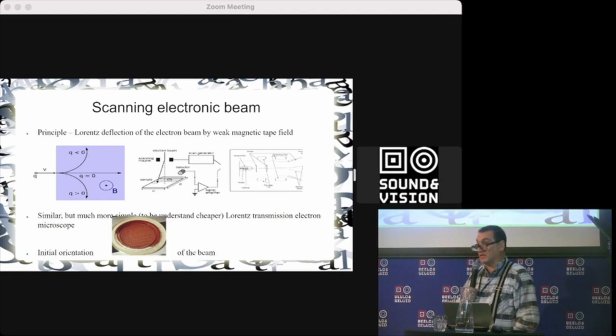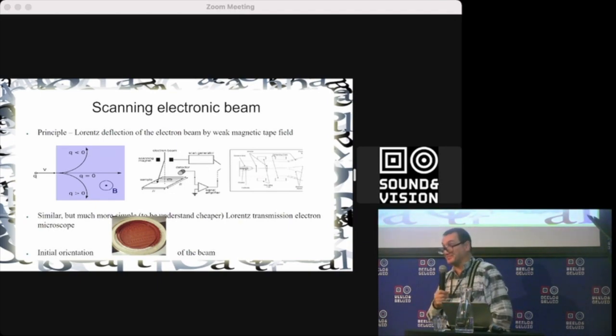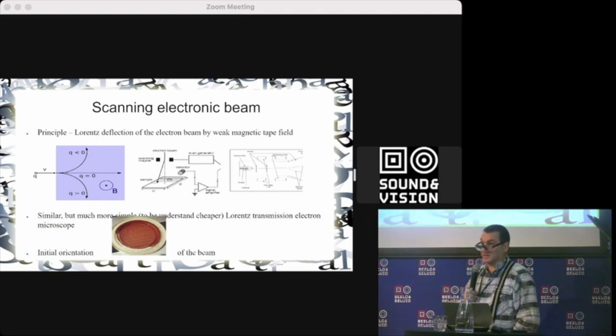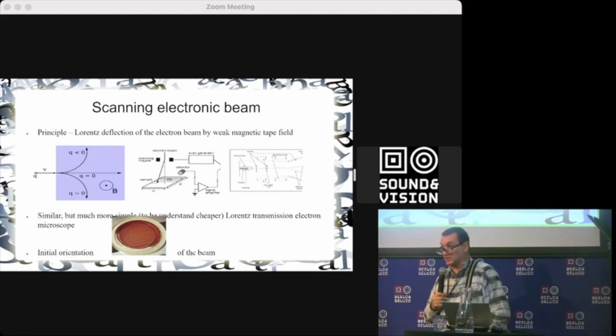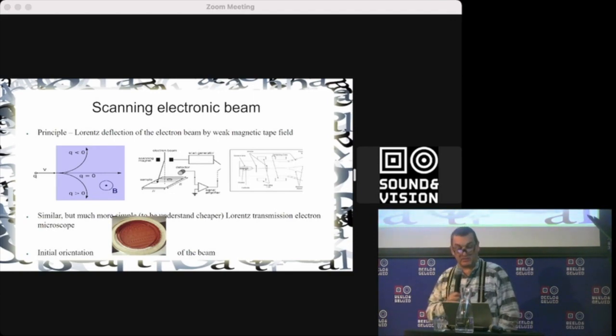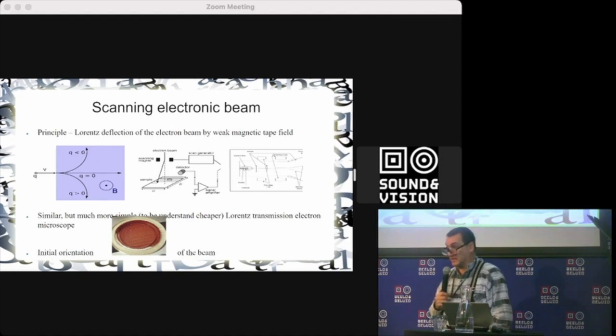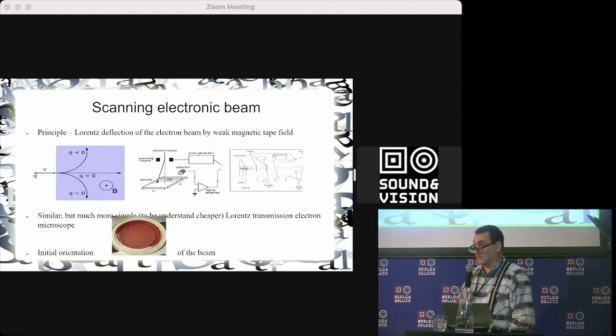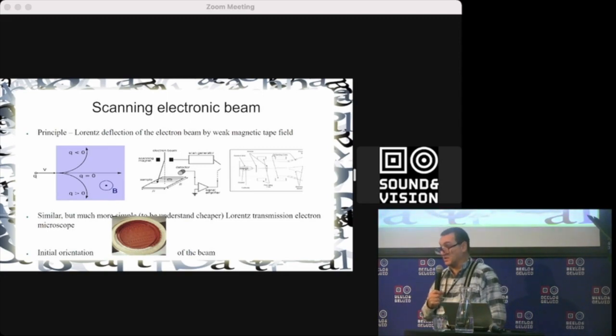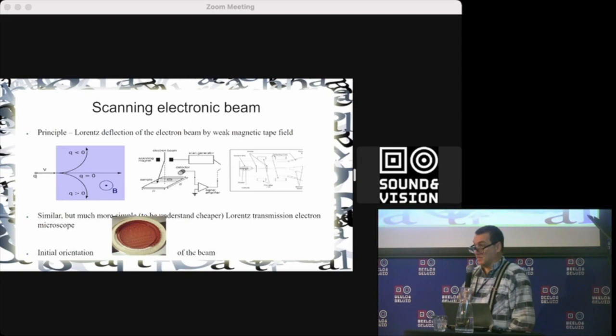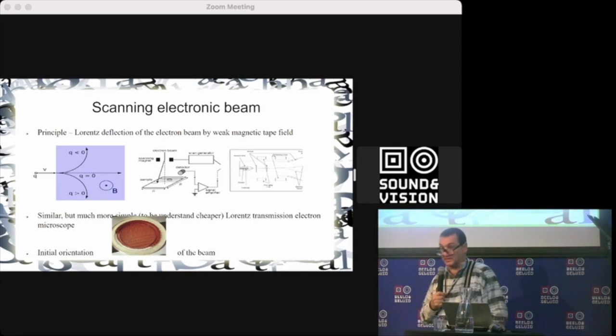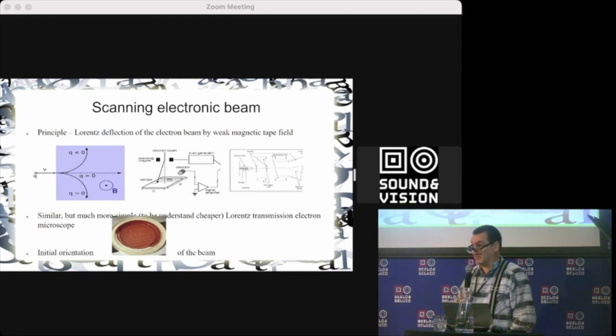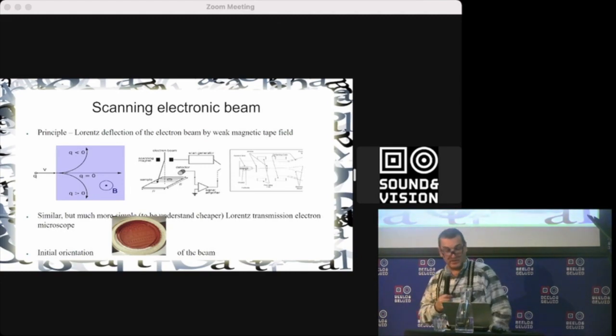You scan with an electronic beam the track on the tape, and because the electronic beam is deflected by the Lorentz force, you can easily read what the magnetic field of a given track is, and then decode to signal that will be further processed. So you can read contactless the tapes that are in bad condition.